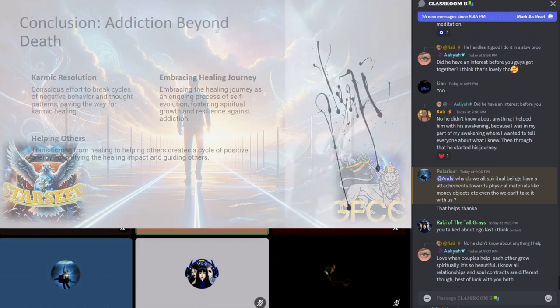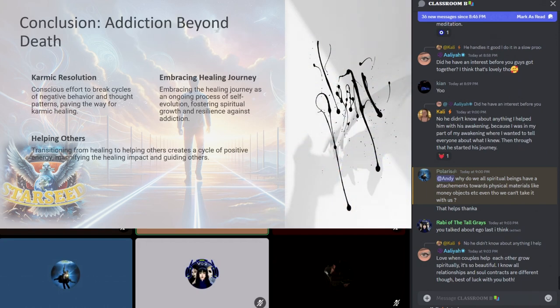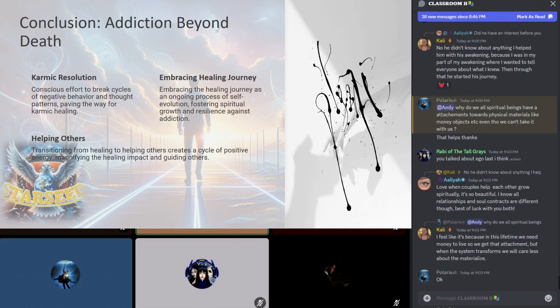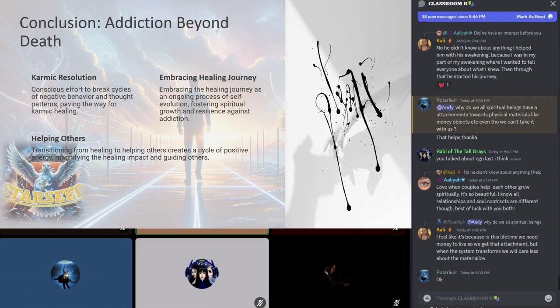This part not only elevates the spiritual burdens of addiction but also paves the way for karmic healing.